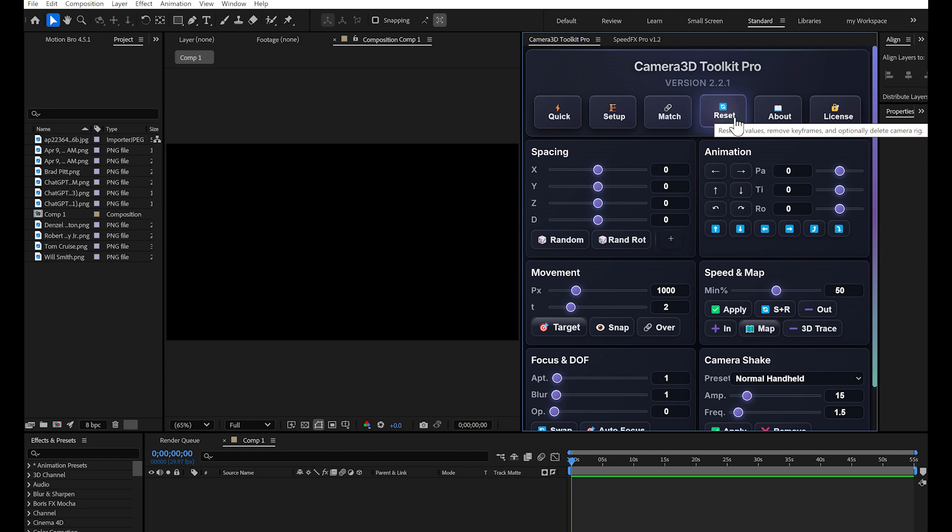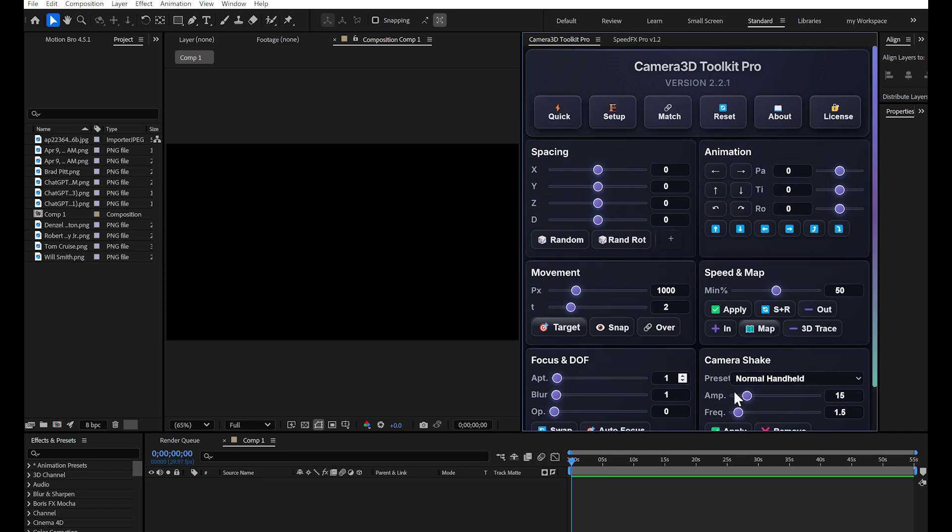This plugin is really powerful. There's so much to discover. The six essential buttons. In this first section, you have six buttons.